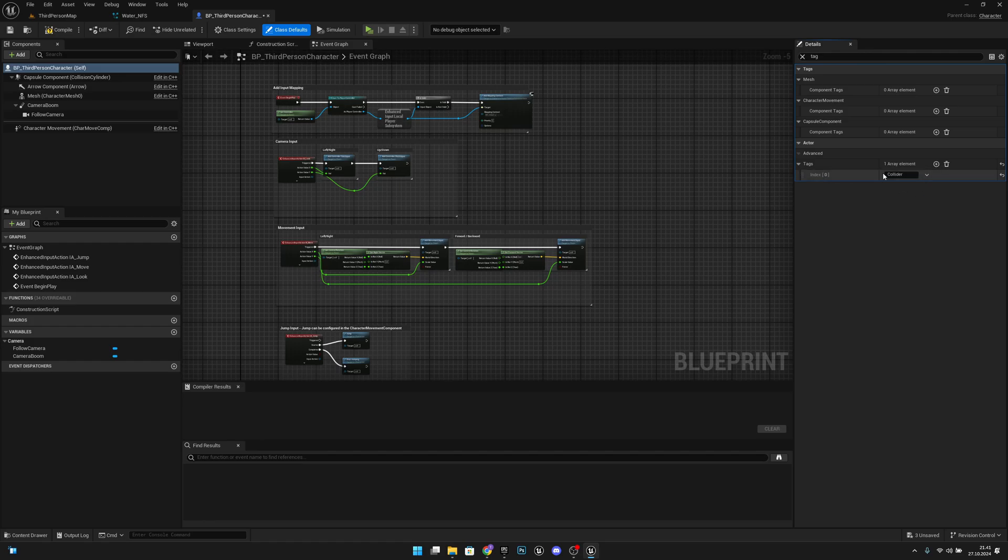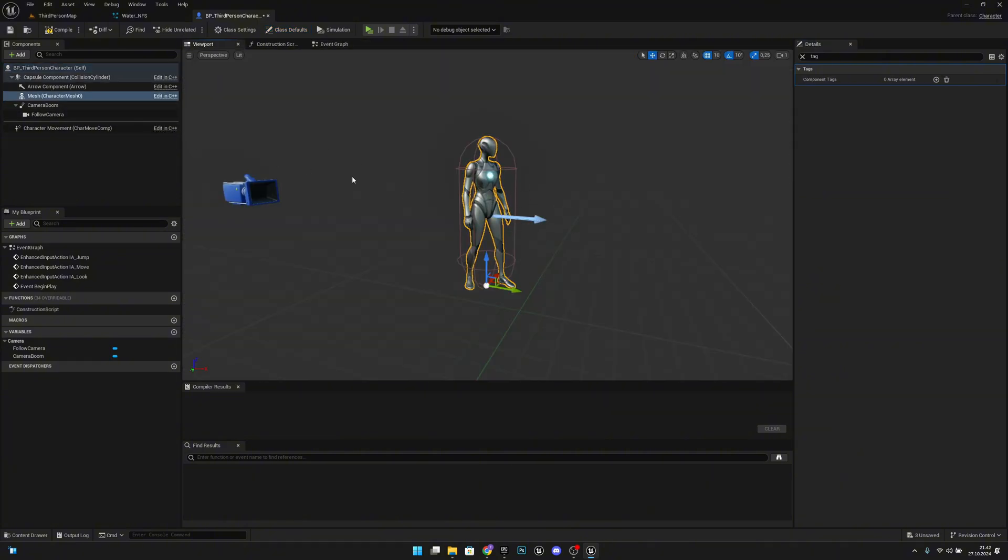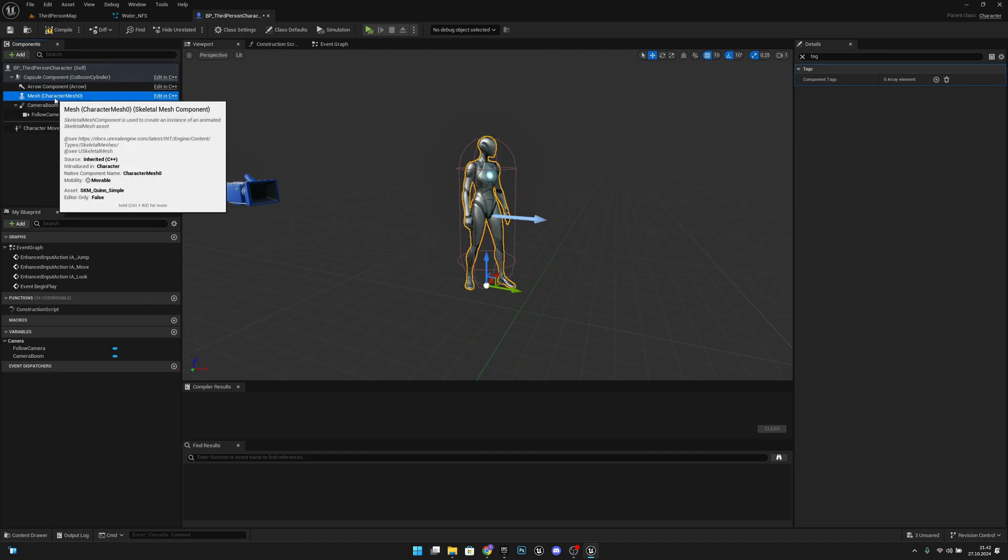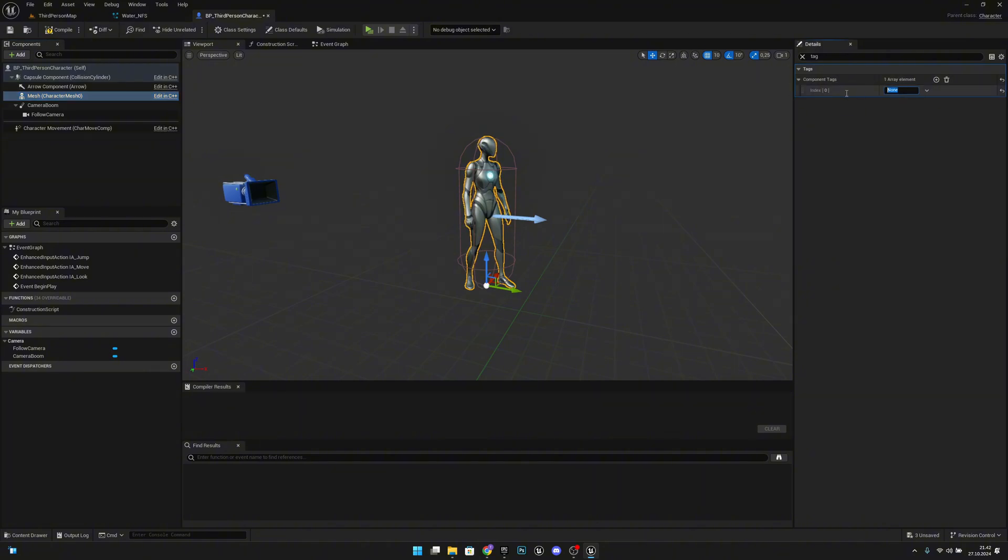Now we also have to add the tag to mesh that we want to collide with or with the actor component that we want to collide with. So for example, our mesh here, Component Tags. Let's add a tag and let's also put that Collider there.